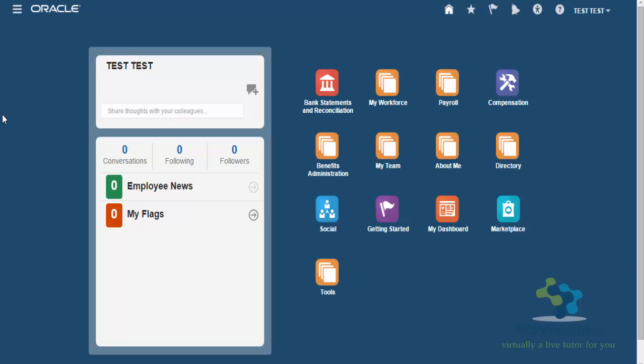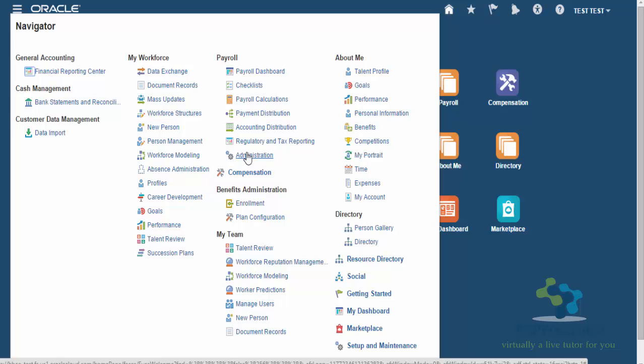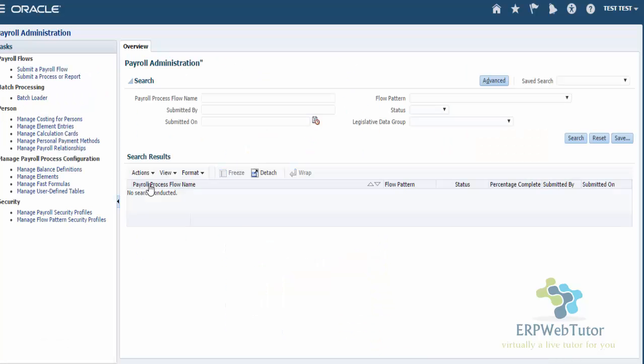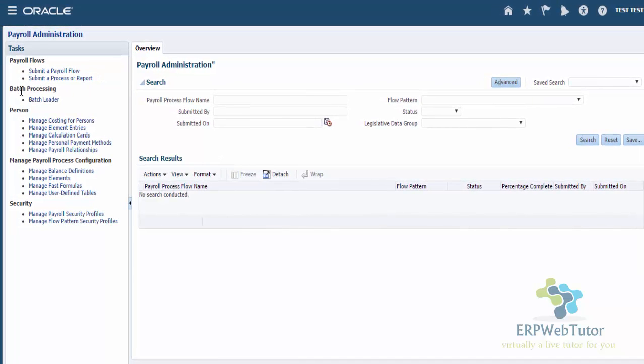For that, you need to get into your payroll administration. From the navigator, get into Payroll, then Administration, then go to Batch Processing, and then Batch Loader.